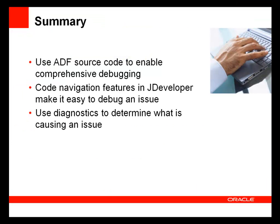So in summary, importing the ADF source code into JDeveloper is very helpful for debugging purposes. The code navigation techniques and shortcuts that I've shown you should also help simplify the debugging process. Finally, when you don't know exactly what is causing an issue in your application, enabling ADF business components diagnostics can be helpful for determining the cause of an issue or simply identifying which methods are called.